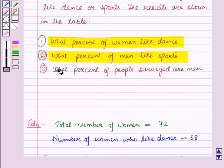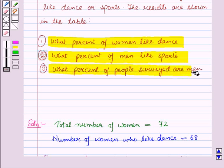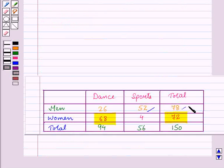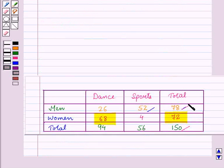Now in the third part we have to find what percent of people surveyed are men. From this table you can see that the total number of people is 150 and the total number of men is 78.